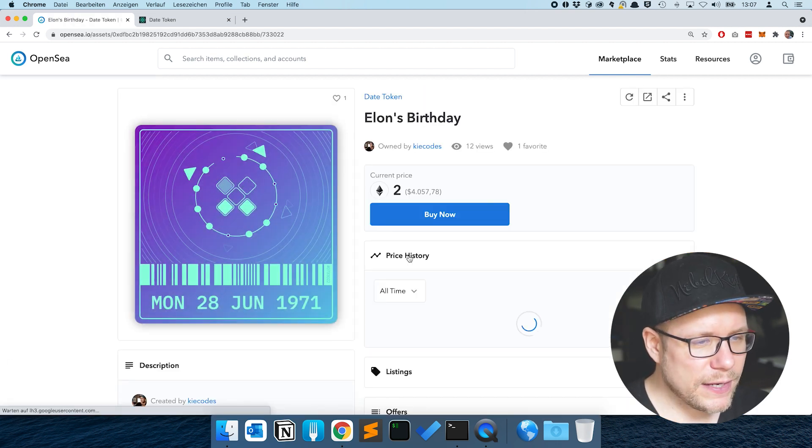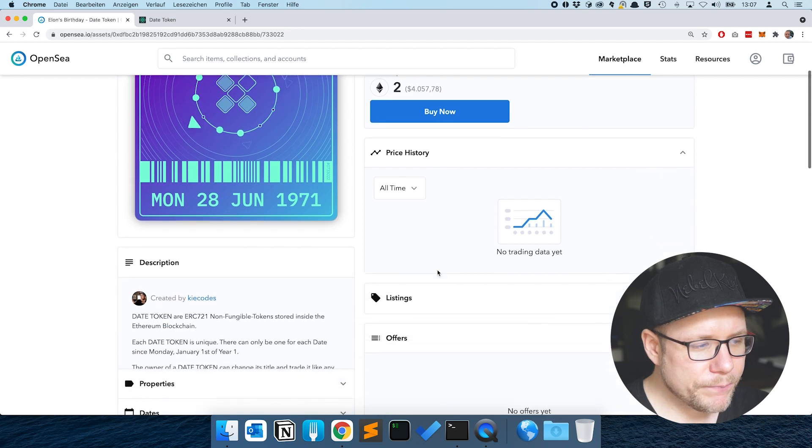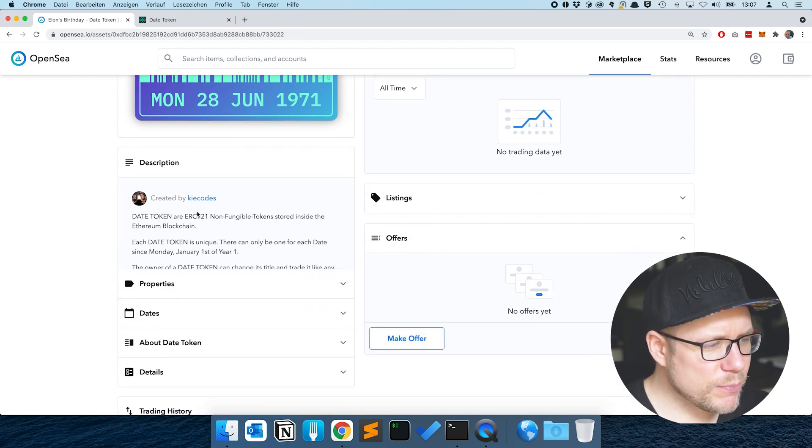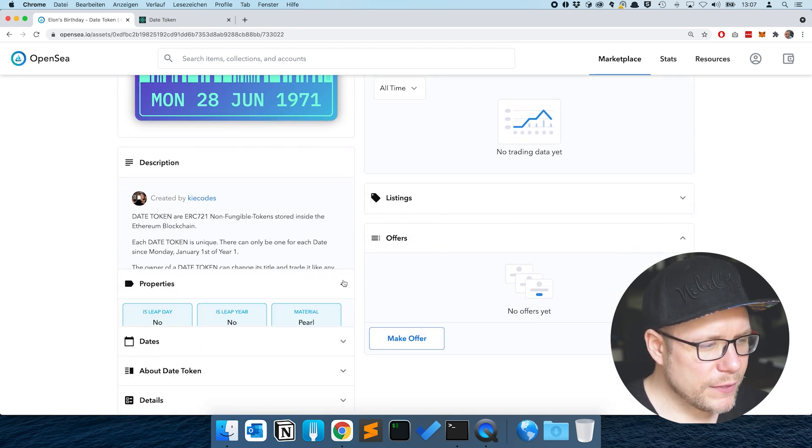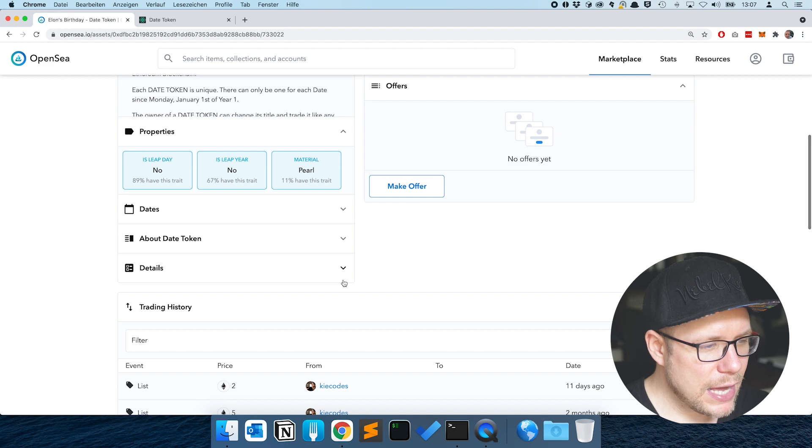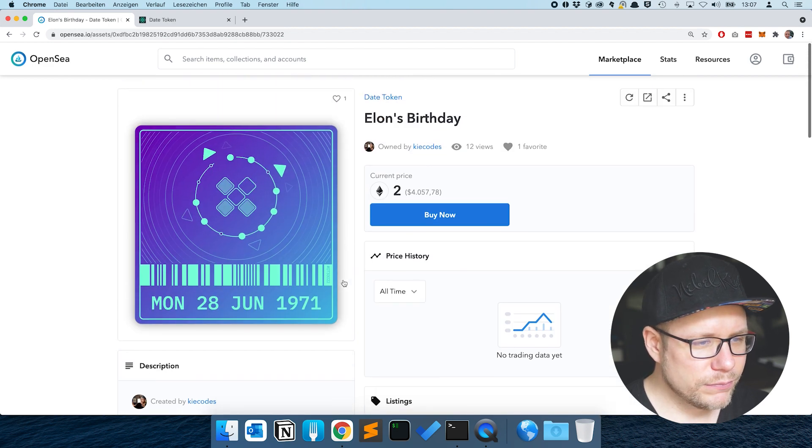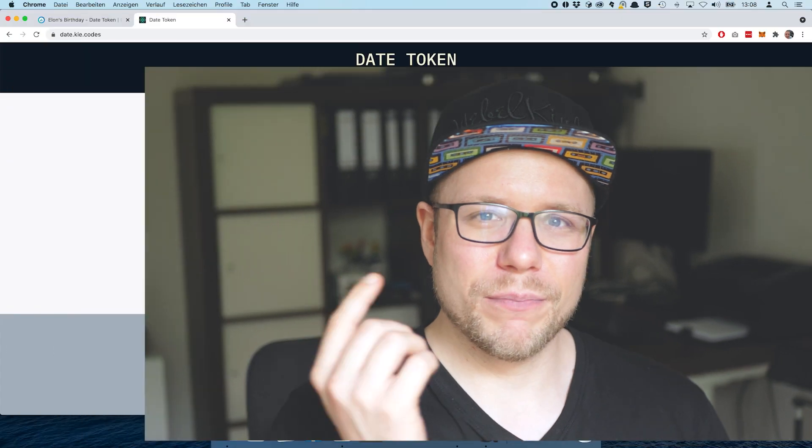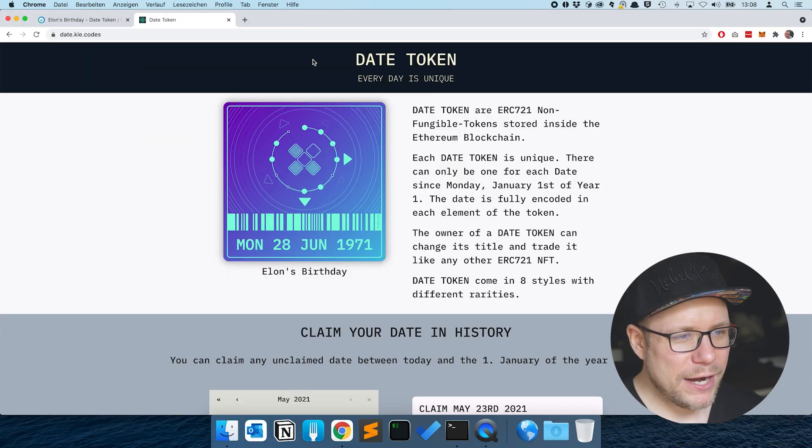If we open Elon's birthday now we see that there is the description we put in, the different properties and also the animation. So the second part of this whole journey was to develop a decentralized app and we deployed that as well. Here's the finished product, the header, the information block and the main part of the application, the calendar.